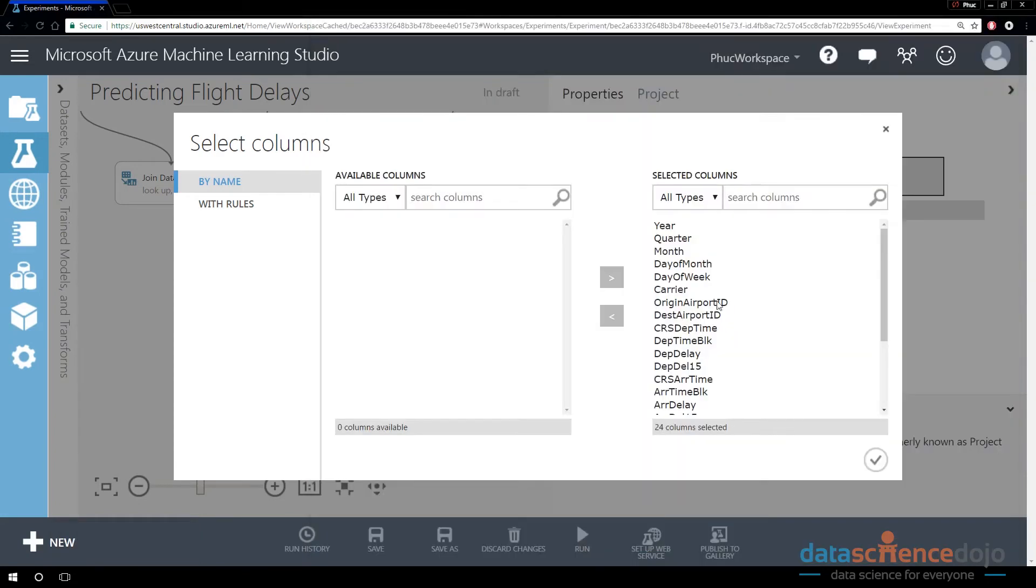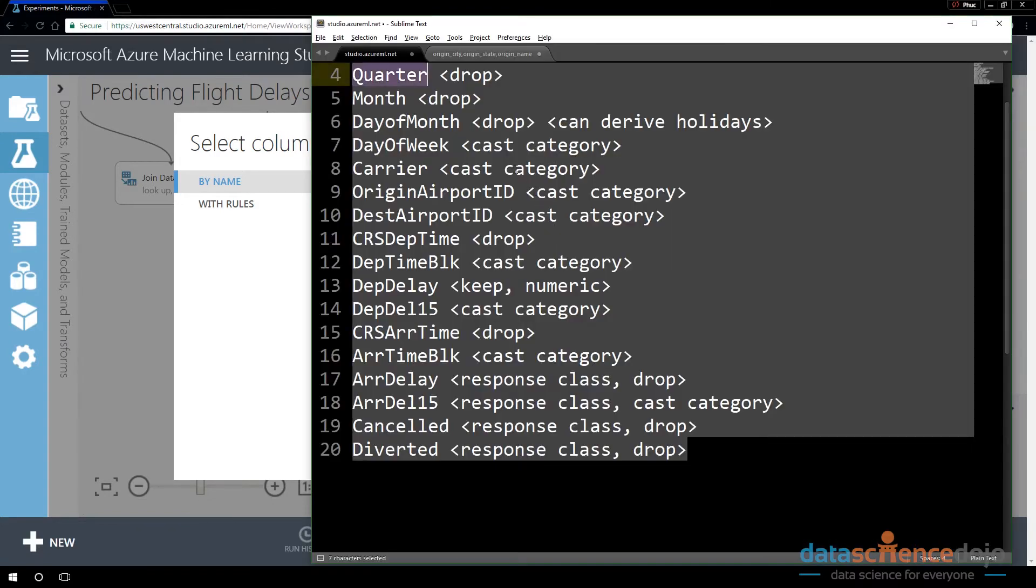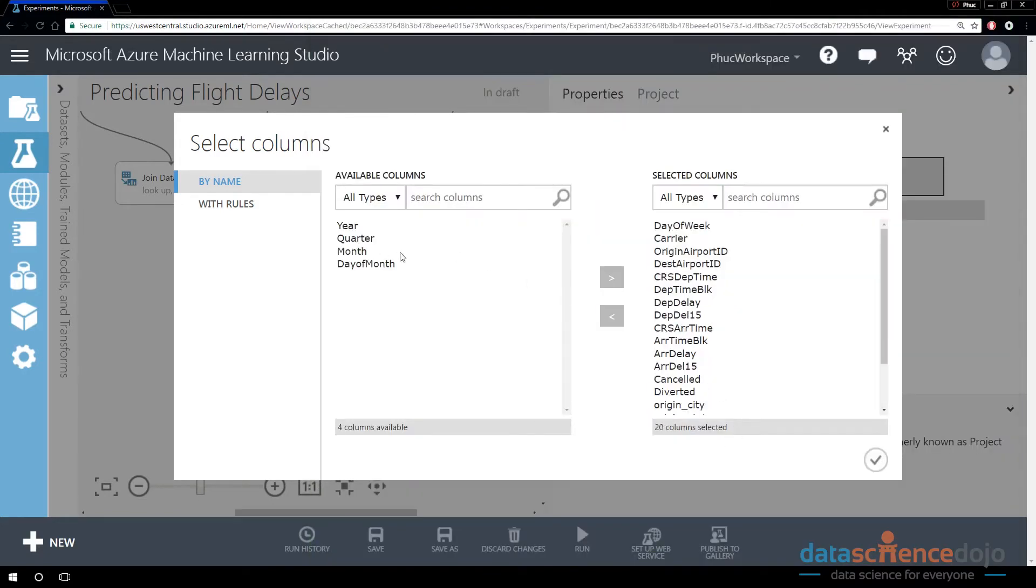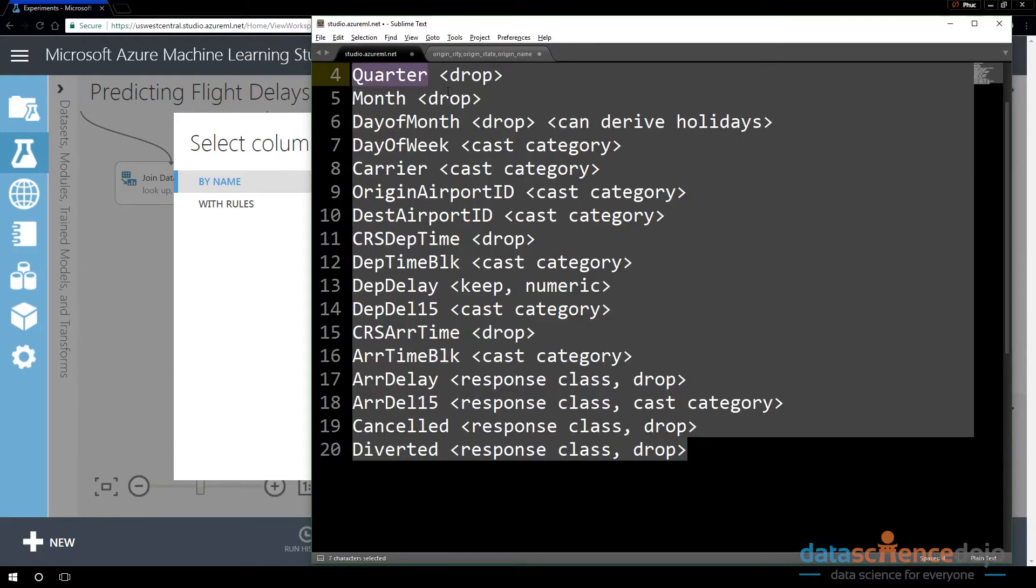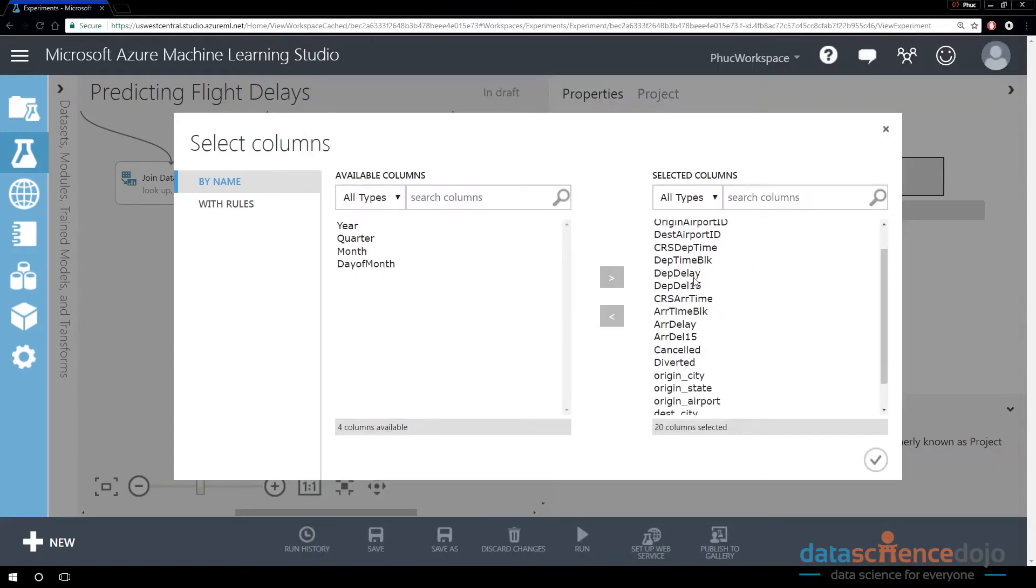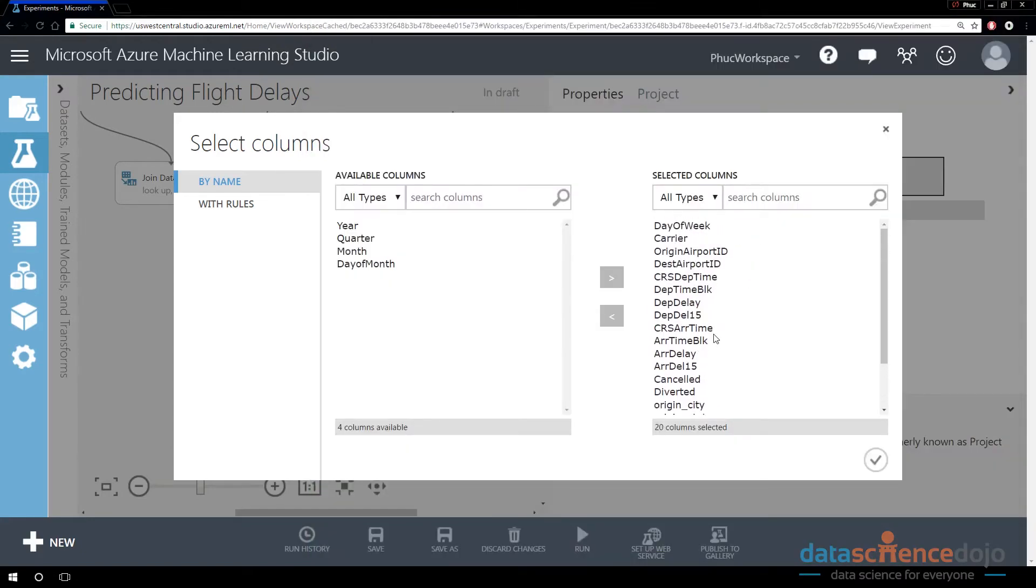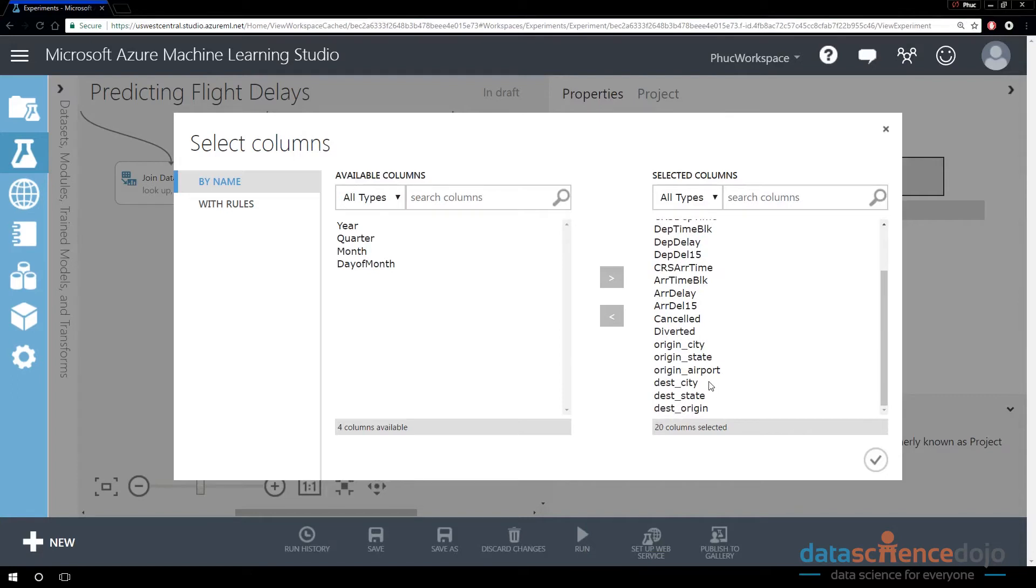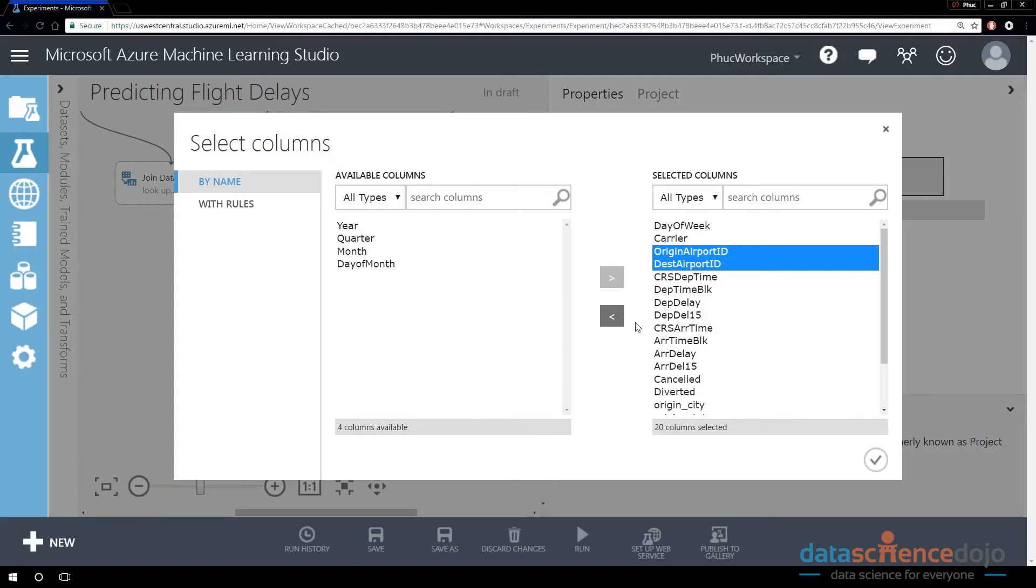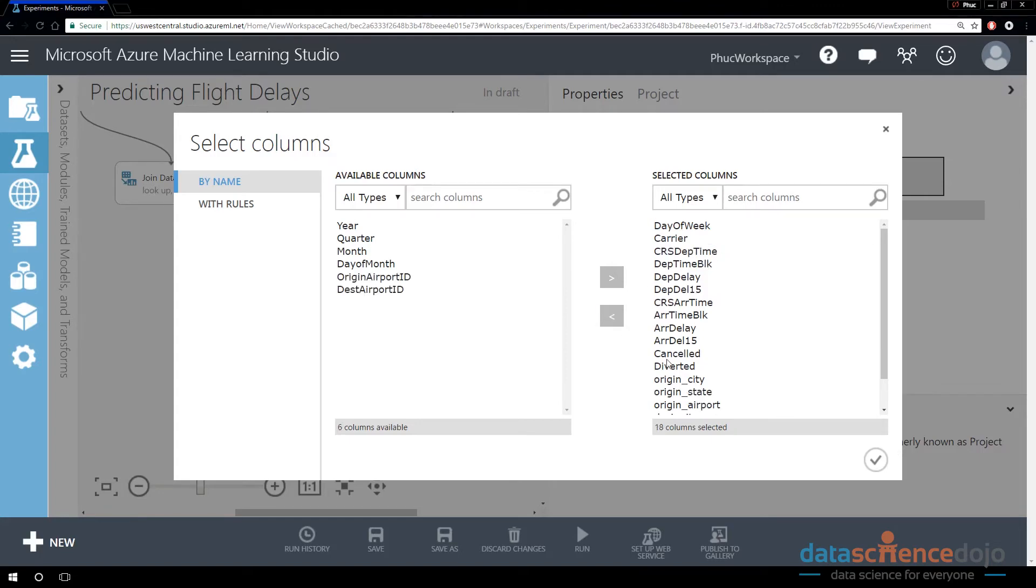In this case, year, quarter, month, and day of the month is something that I want to leave behind. These are the columns being left behind right now. Because I have airport name in the last join for both the origin and the destination, I no longer need both the origin and destination airport ID, so I can drop those now.